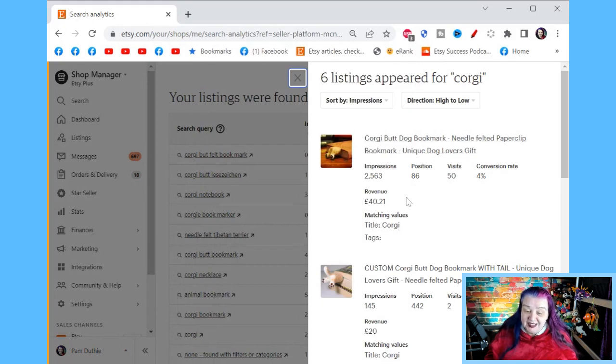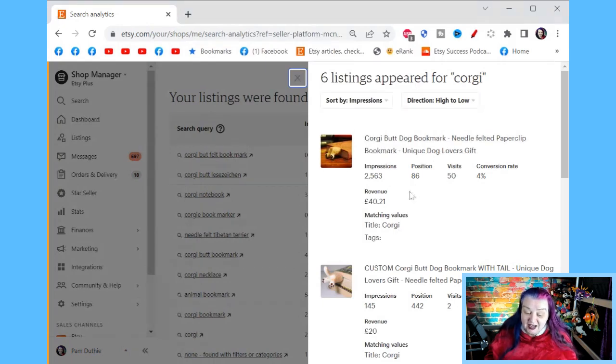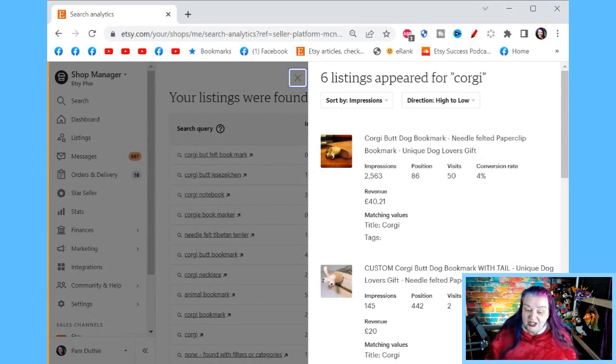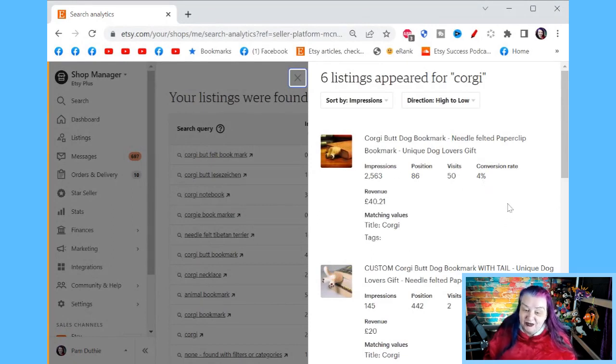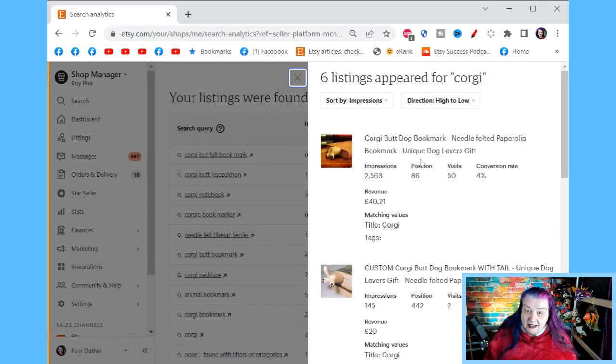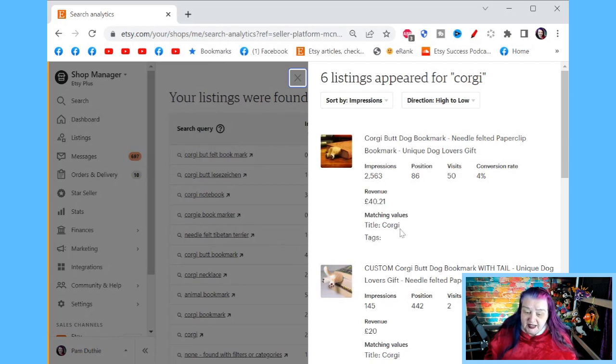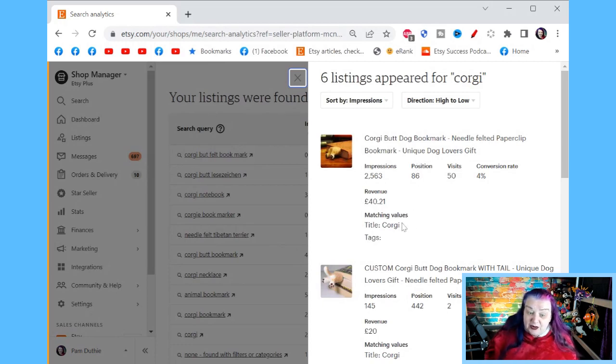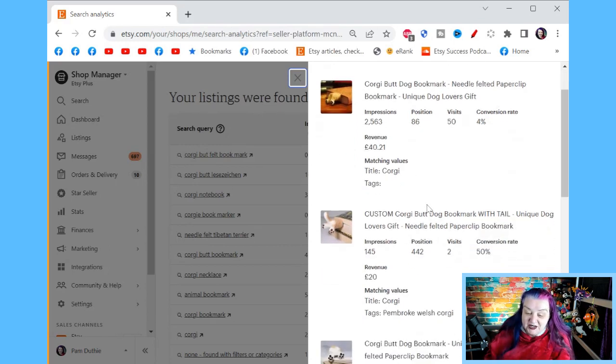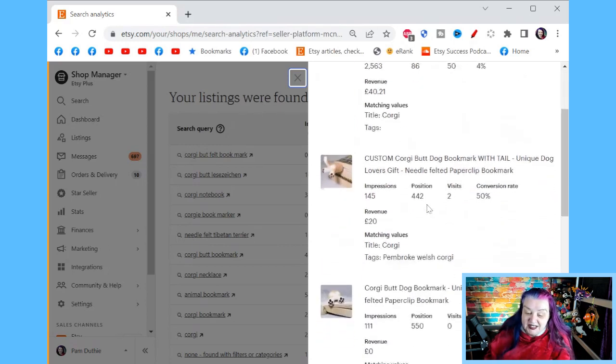And even for this listing, for that keyword, it's going, I think this is fairly new. It's showing us the impressions, the position that this listing was on, the number of visits, and what the conversion rate was for that listing for that term. So it's fantastic. You could even see if some don't have a good conversion rate. You could maybe, if I didn't like this, I do like this. But if I didn't want Etsy to see it for Corgi, and it's seeing it because Corgi's in the title, I could maybe take it out. But anyway, that's really cool. So you can see all of the listings.